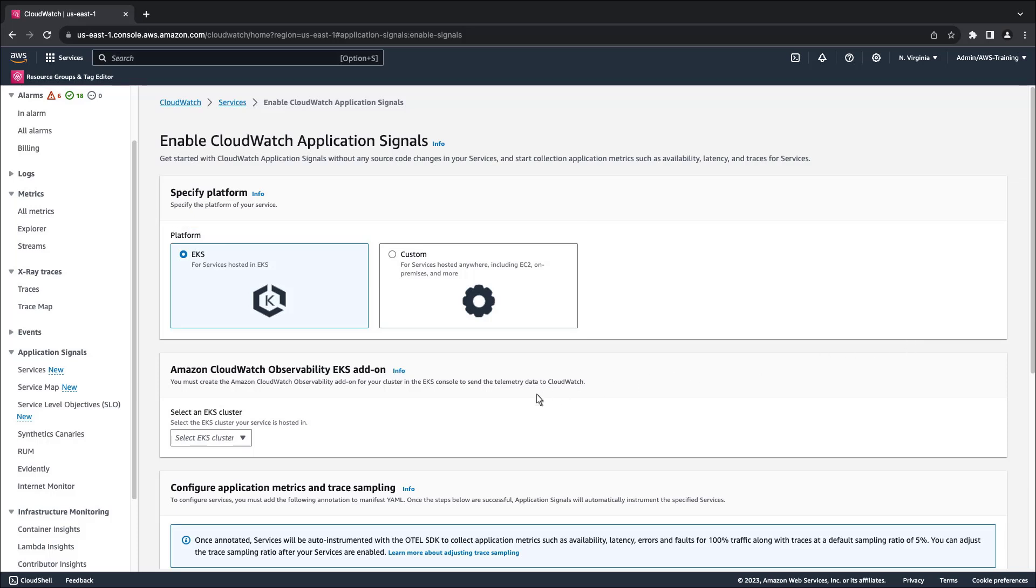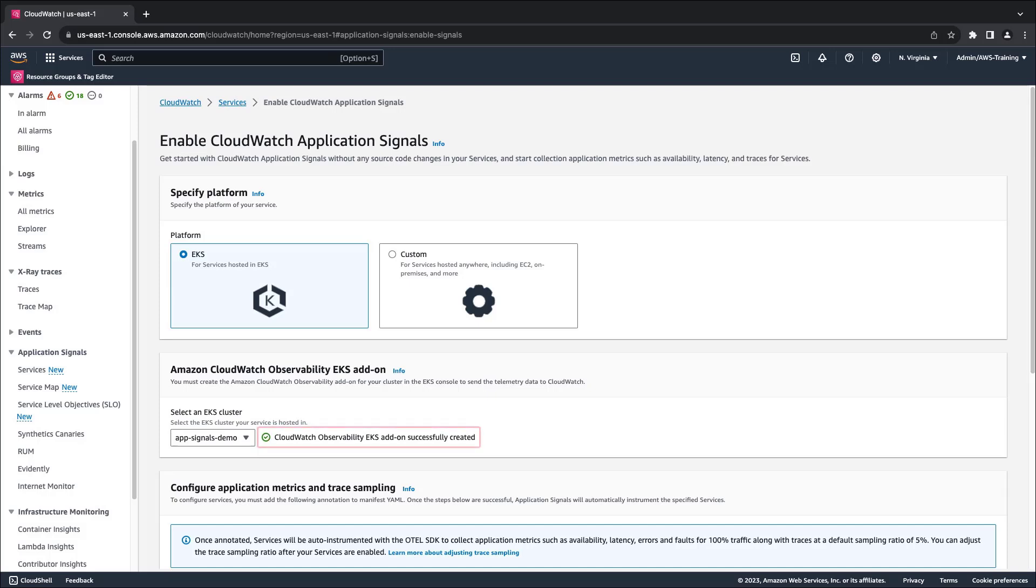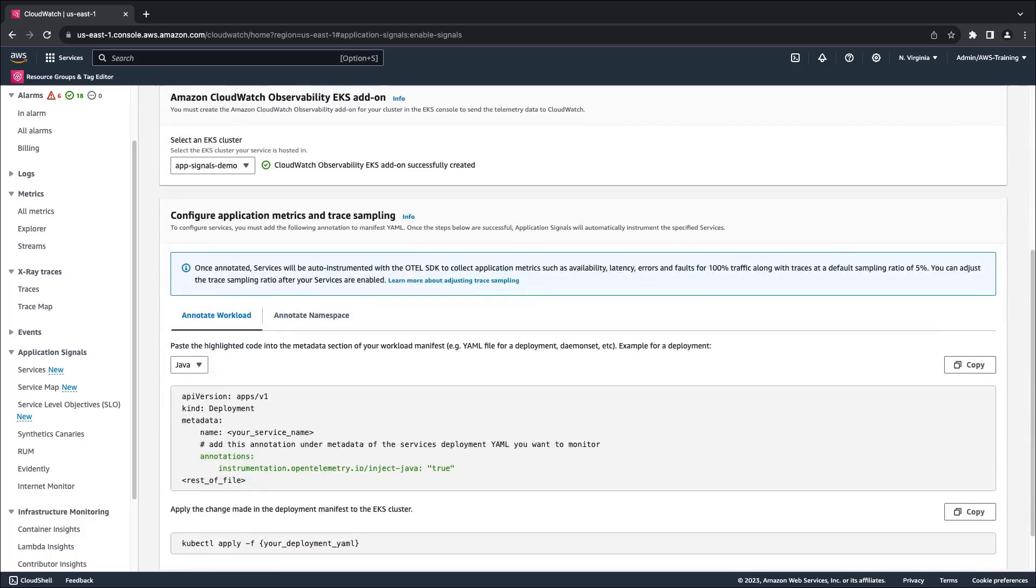In this case, we'll keep EKS selected and specify an existing EKS cluster. Note that the CloudWatch Observability EKS add-on has been successfully created. This add-on is required to send telemetry data to CloudWatch.